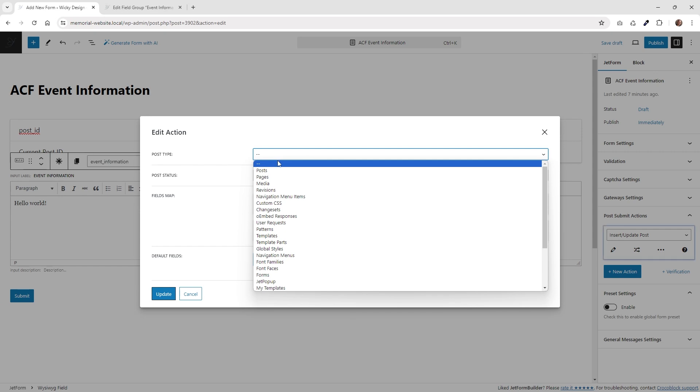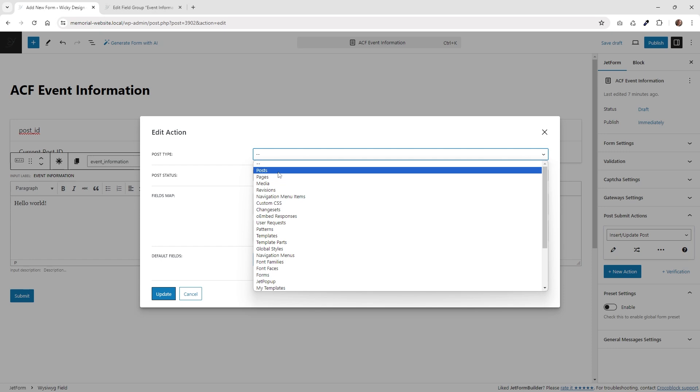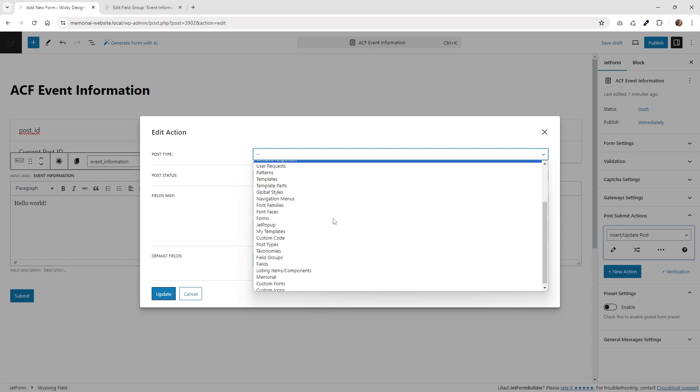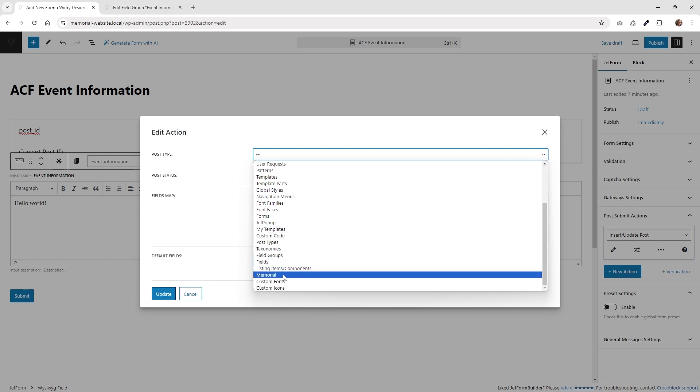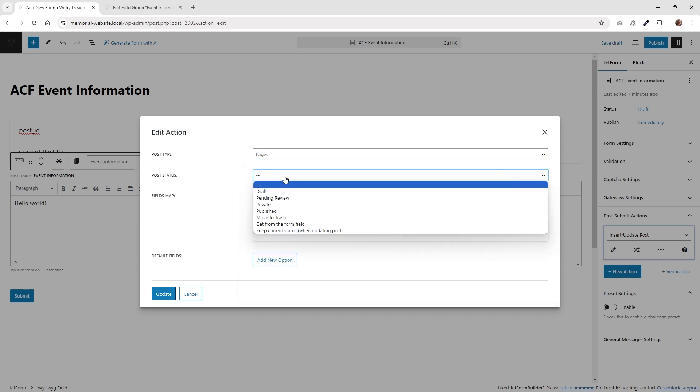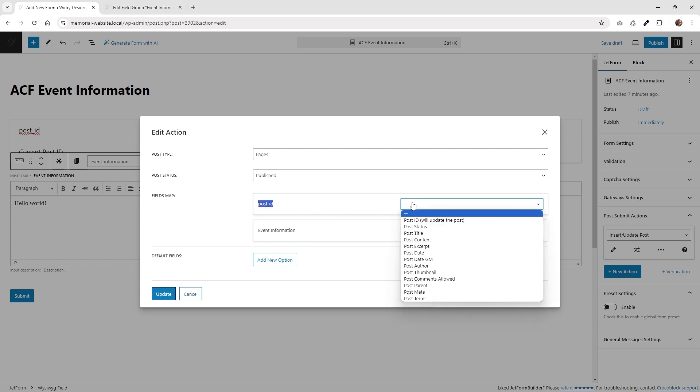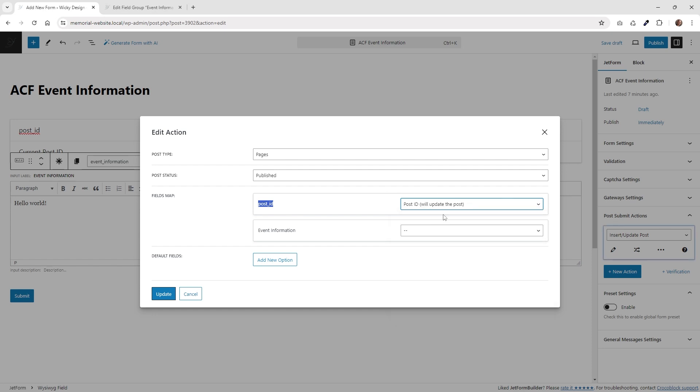Underneath your post type, choose your post type. So in this case, I'm just using like a sample of pages, but you may be using post or down here. I have like a custom post type. So choose whatever is going to work for your website. And then underneath post status, I like to put this to published. And then this is really important right here. It says post ID. Go ahead and choose this first option right here. It says post ID will update the post. If you don't choose this one, it's not going to update the post correctly.